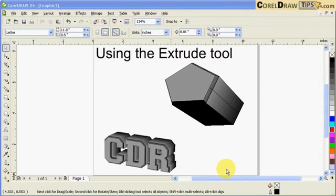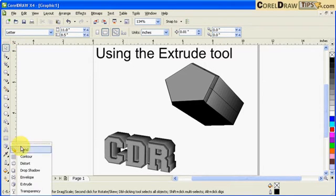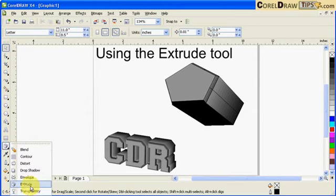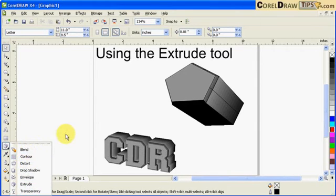Using the extrude tool. The extrude tool is located in here, it's grouped together with the transparency envelope, drop shadow, blend, and contour.